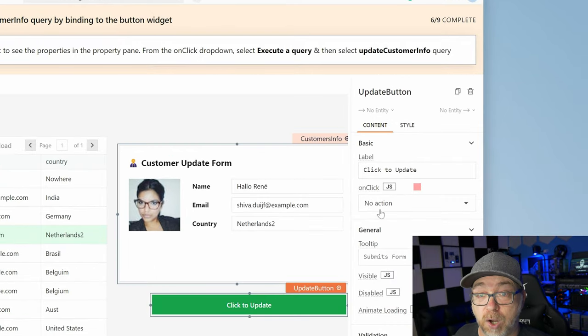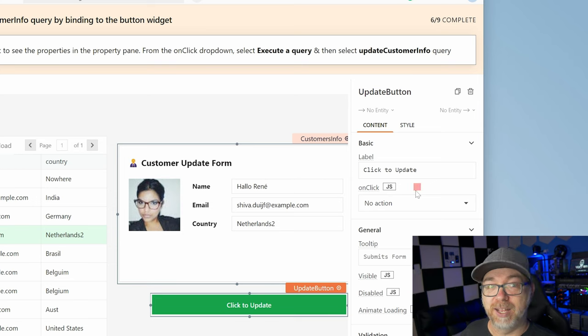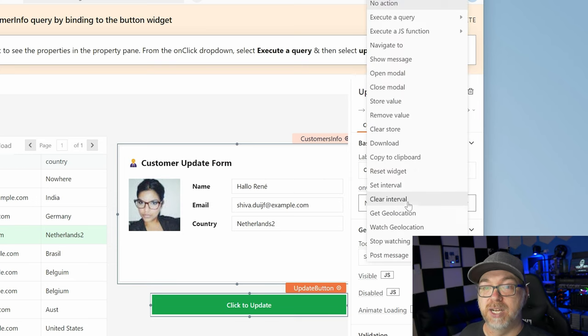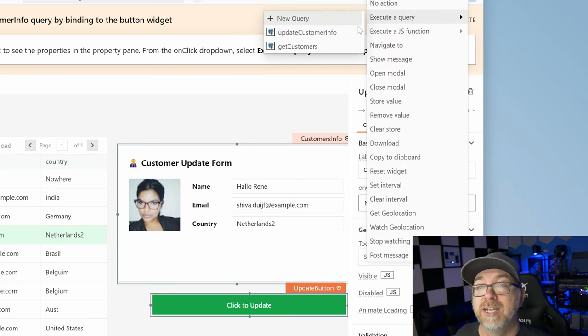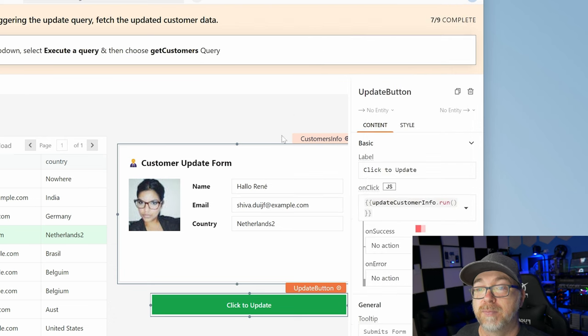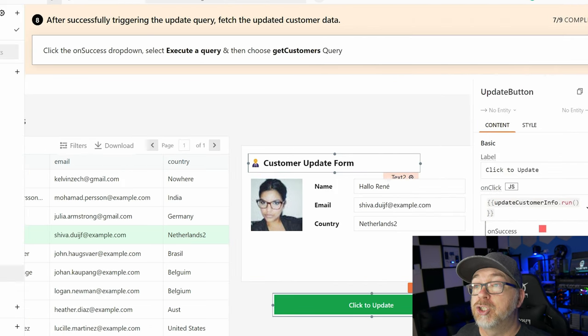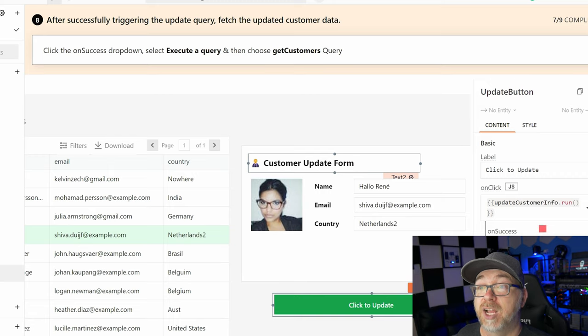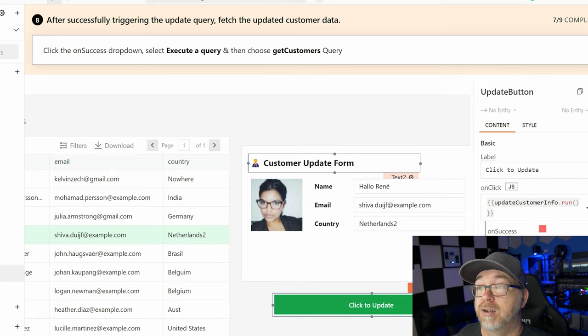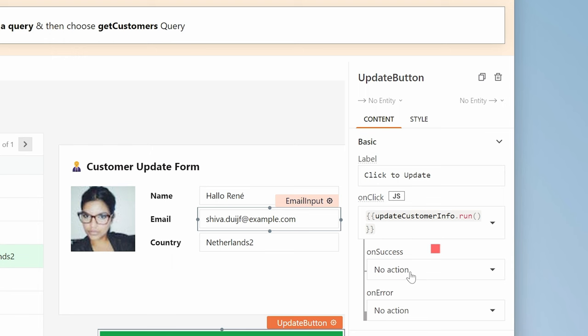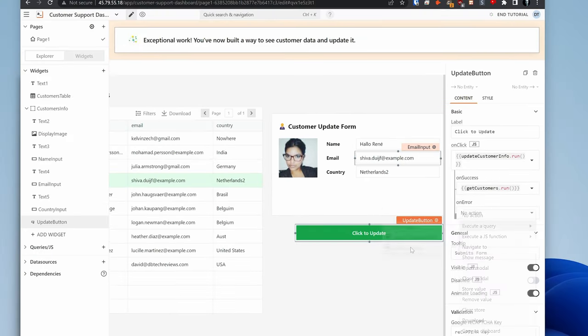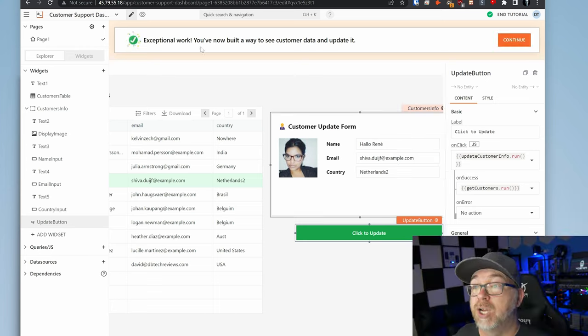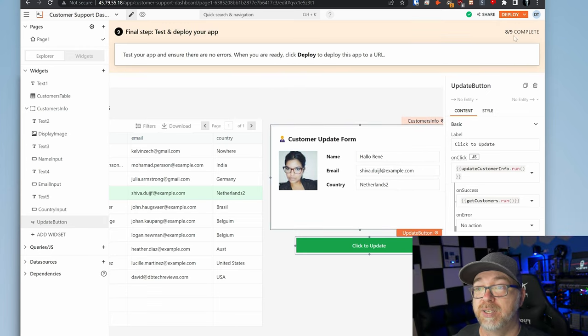So execute a query and then update customer info. After successfully triggering the update query, fetch and update the customer data. So we're going to click on the on success drop down and then choose execute a query and then get customers. So now you've built a way to see customer data and update it. So we'll click continue.